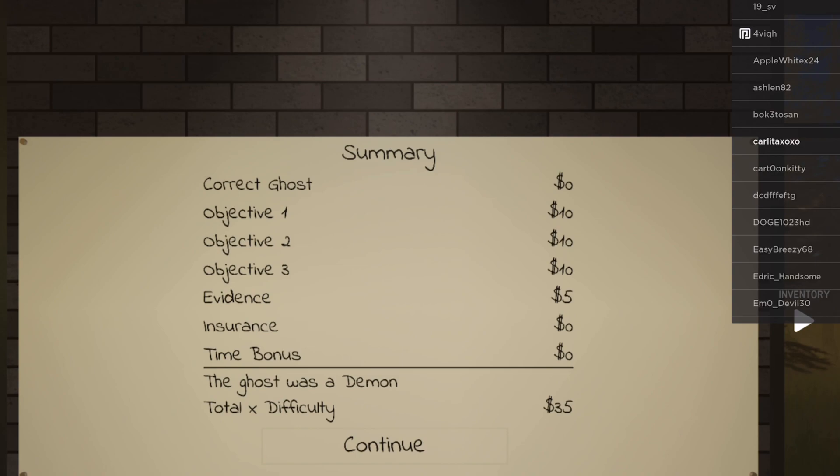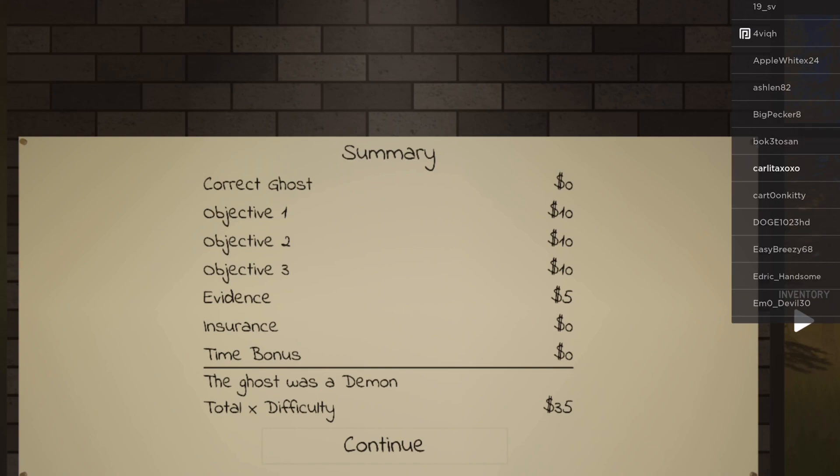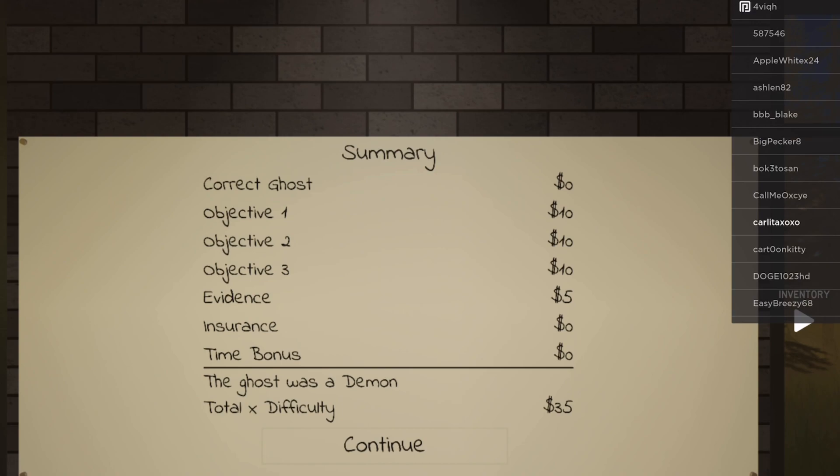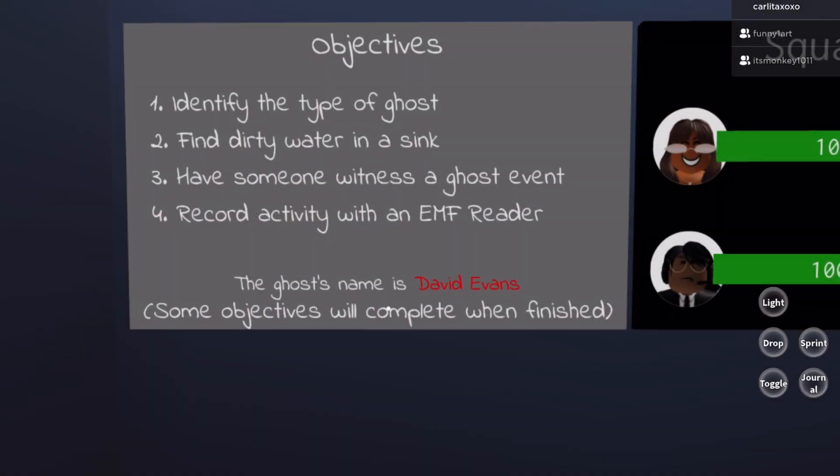It says the ghost was a demon! The crazy thing is I knew it, I kept saying the way this ghost is acting is literally acting like a demon. I was like, do you guys know how to get a demon? How didn't I know that it was a demon? I'm disappointed.